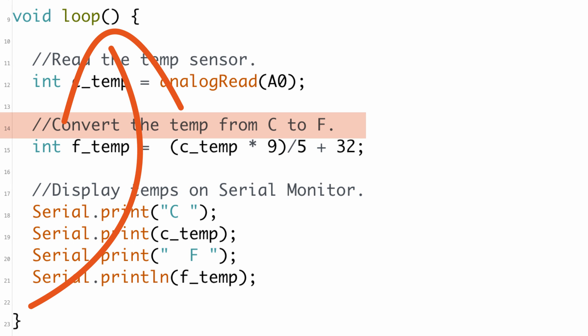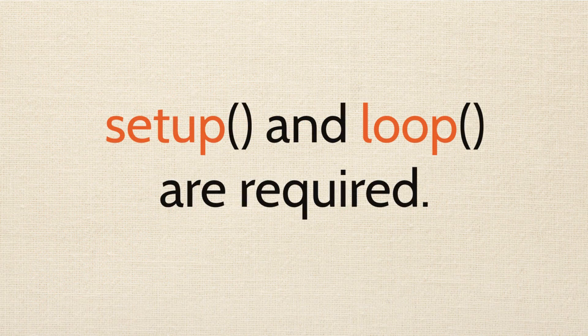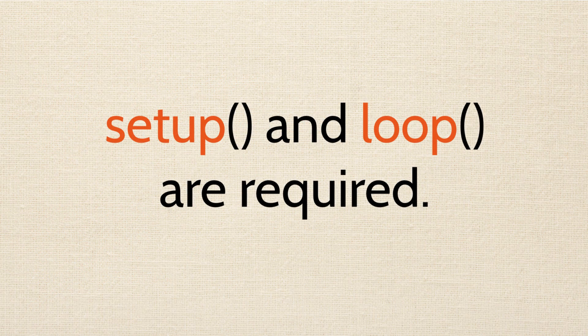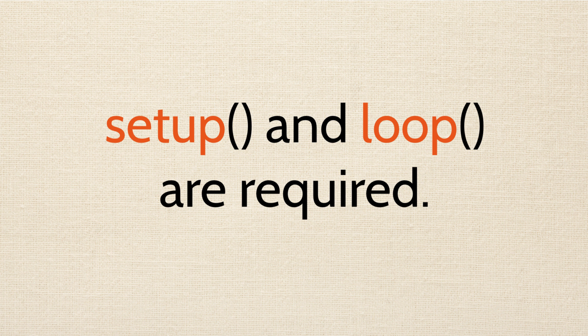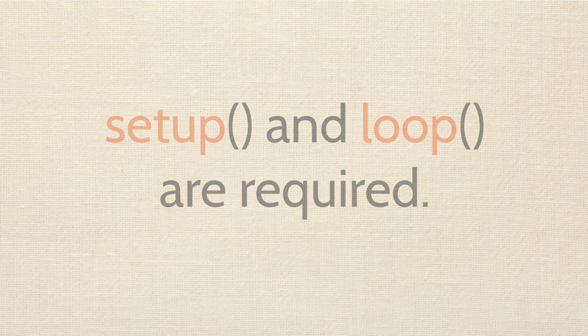The loop function comes after the setup function. All the code in the loop function runs over and over, forever, really fast. The loop and the setup function are required in your sketch. The program will not compile without them.